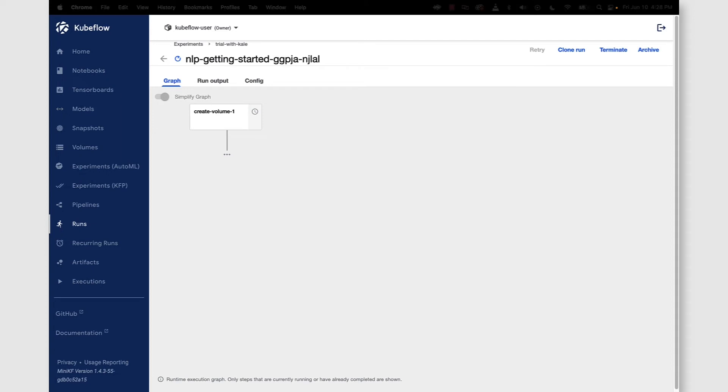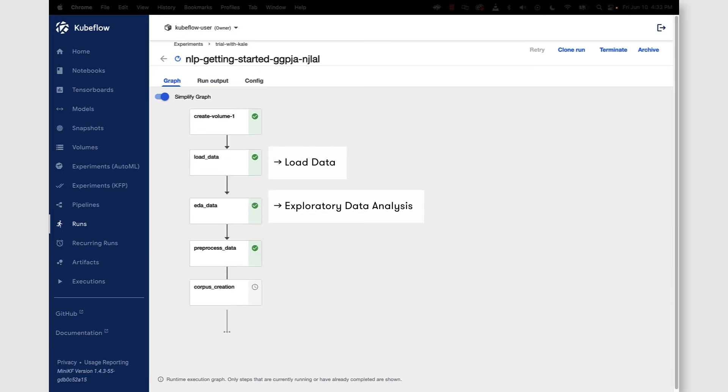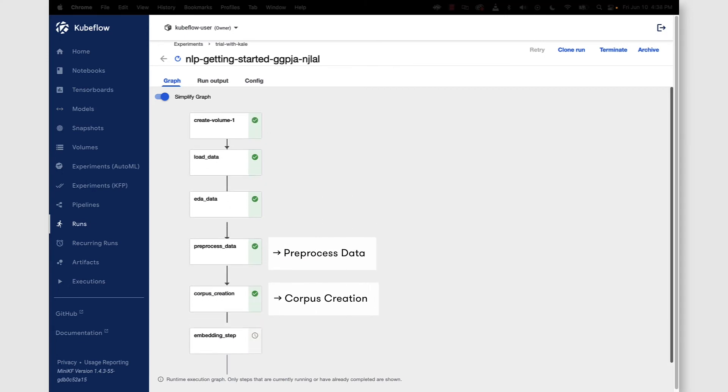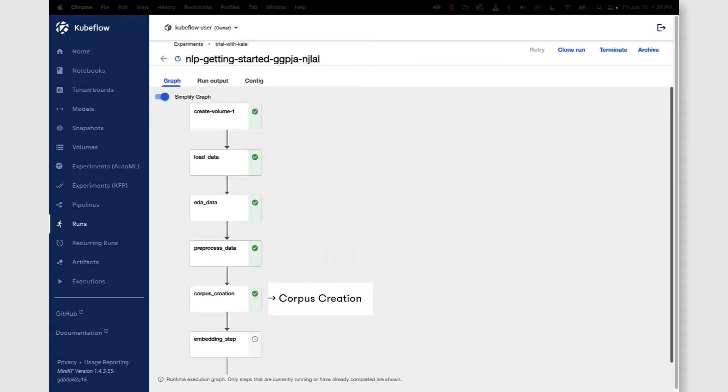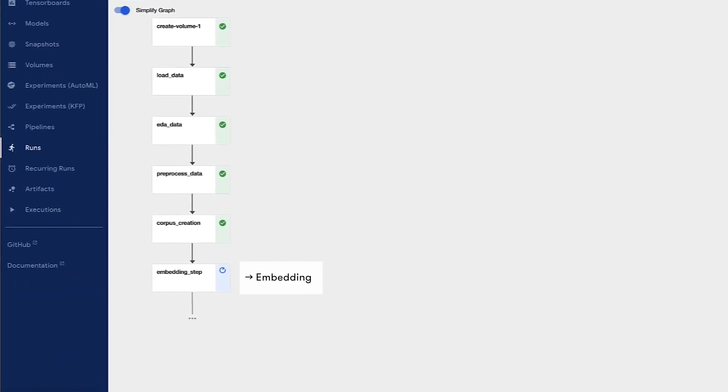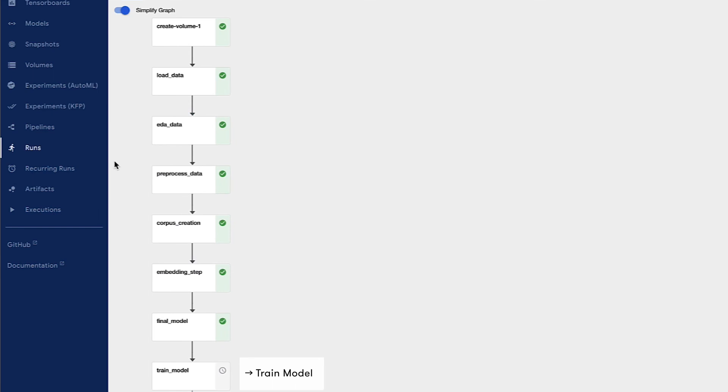So here within the runs view you can see in real time our runtime execution graph is populated. We've created a volume. We've done our exploratory data analysis. We've pre-processed the data. We did our corpus creation and now we are doing our embedding step and then our final model step and then we'll wrap things up with the train model step.